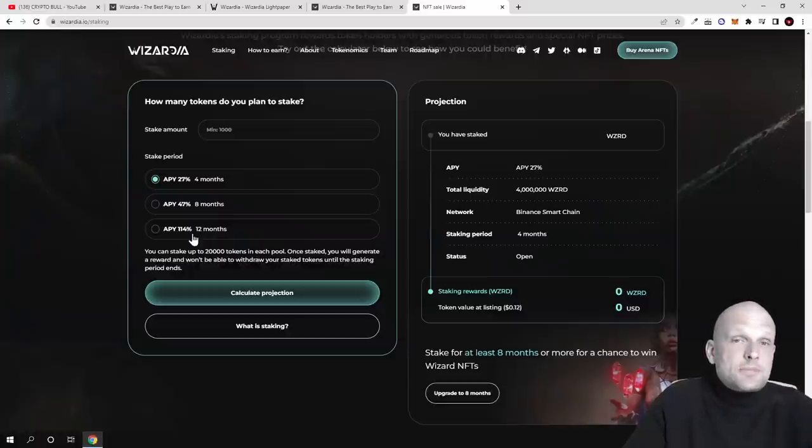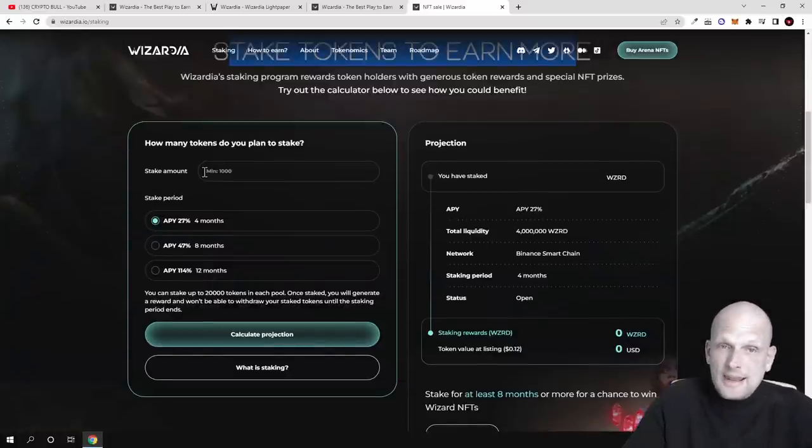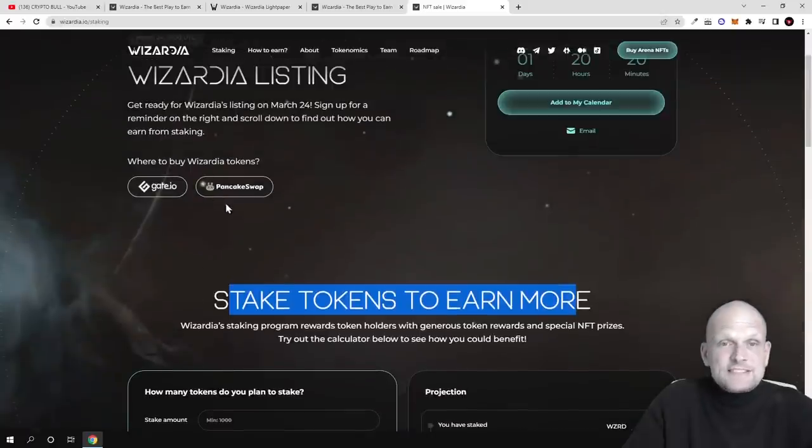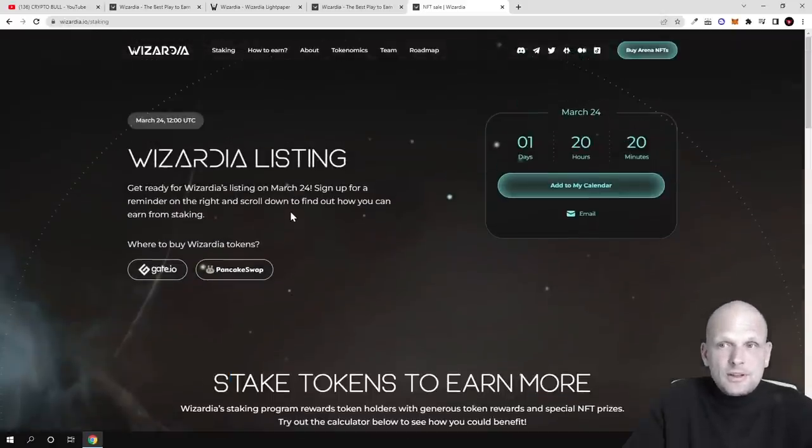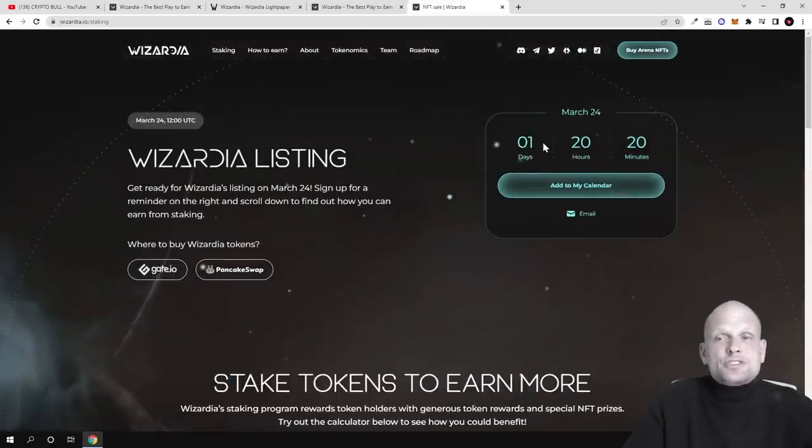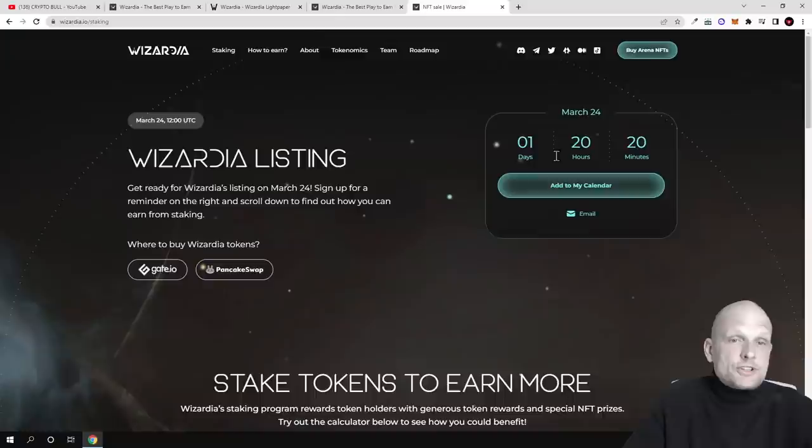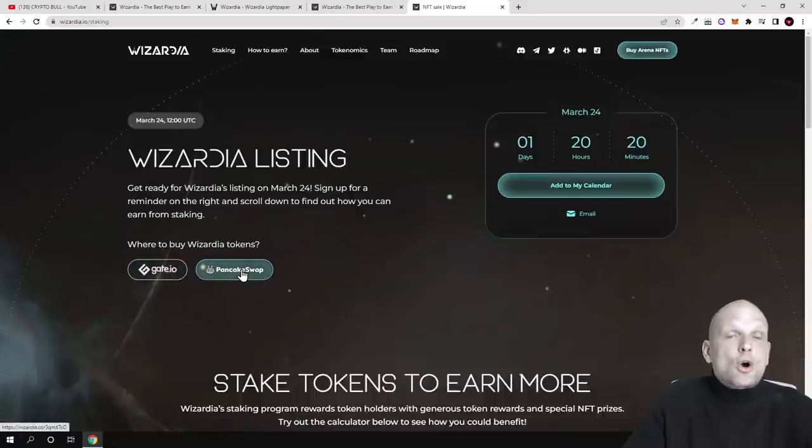If you lock your tokens for 12 months, for one year, you will be able to earn more than 100% on your tokens. These tokens are still not available but they will be available for sale in one day 20 hours on Gate.io or on PancakeSwap if you are using your MetaMask wallet.